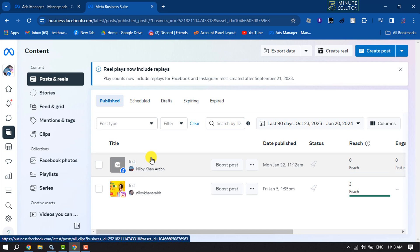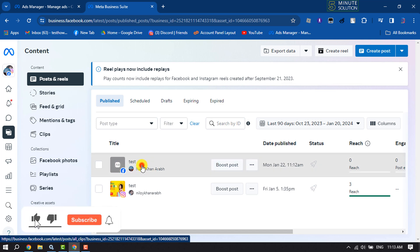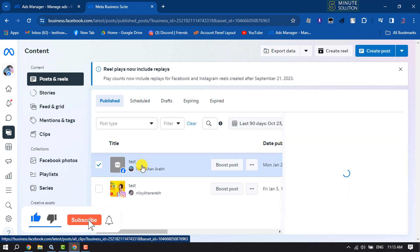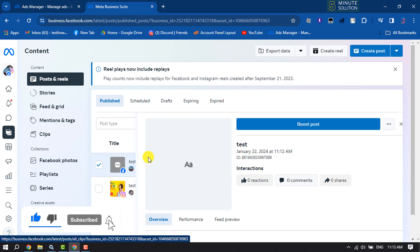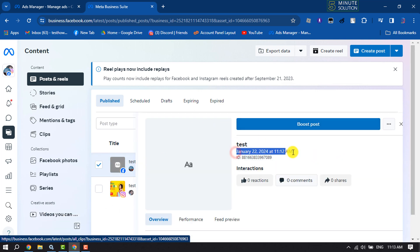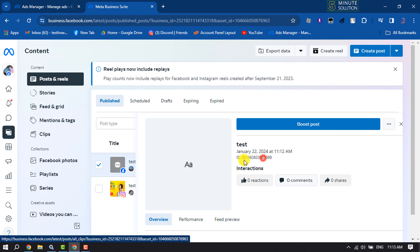So I'm going to click on this post and here you will get the post preview. Under the published date and time, here you will get the post ID and now you can easily copy this post ID from here.